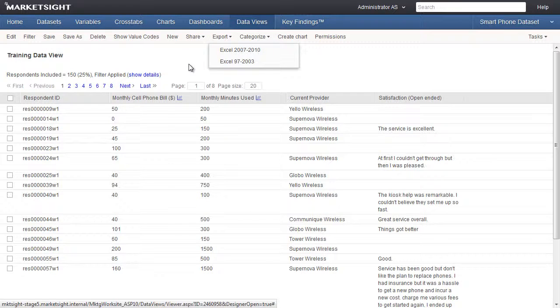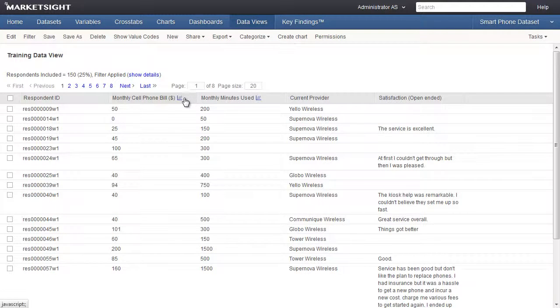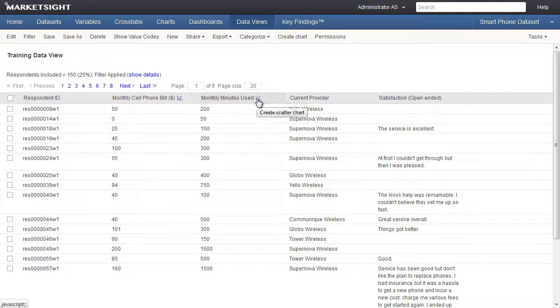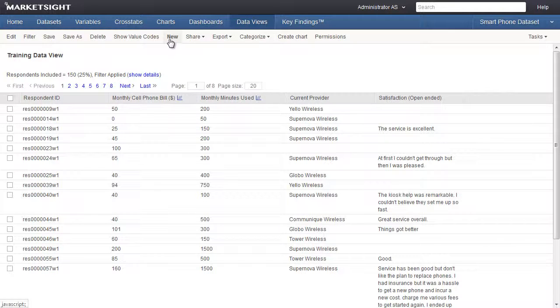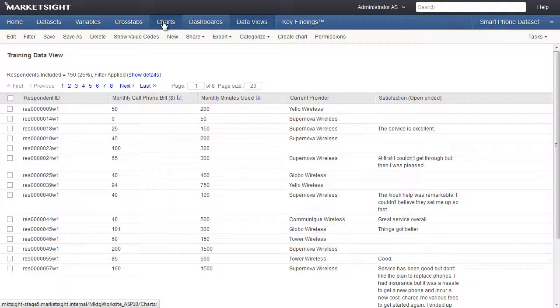Clicking on one of these charting icons will create a scatter plot of the first two numeric variables in the data view. Scatter plots can be printed, exported, and saved to the chart section, just like all other MarketSite charts. For more information about working with scatter plots, see the training video on creating and modifying charts.